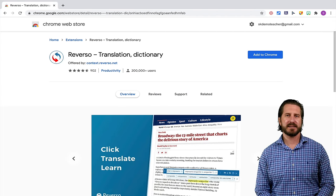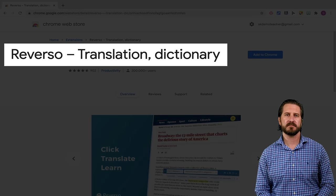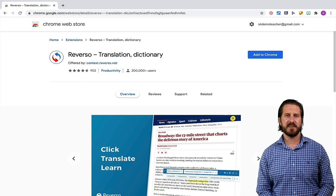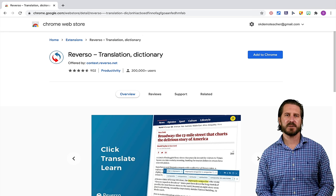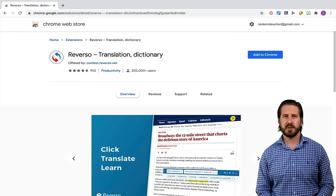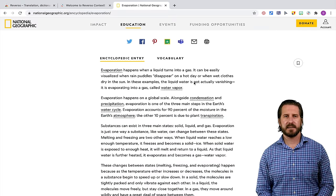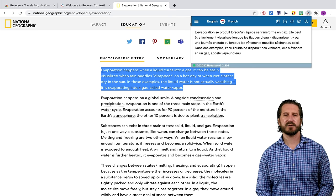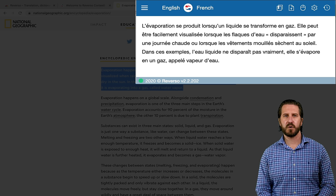The eighth extension is a translation tool called Reverso. I got a lot of comments on my previous video that Google Translate wasn't the best for translation and that Reverso was actually a much more accurate translator. It works similar to Google Translate and is really easy to use. If you need to translate some text, all you need to do is highlight the part of the text you want translated, click on the extension, and it will produce a translation into the language that you've chosen.